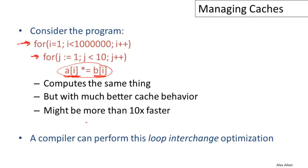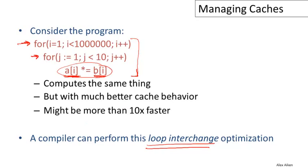Compilers can perform this simple loop interchange optimization. This particular kind of optimization is called loop interchange. They're just switching the order of loops. In this particular case, it's very easy to see if that's legal and a compiler could actually figure it out. Not many compilers actually implement this optimization because in general it's not easy to decide whether you can reverse the orders of the loops. Usually a programmer would have to figure out that they wanted to do this in order to improve the performance of the program.